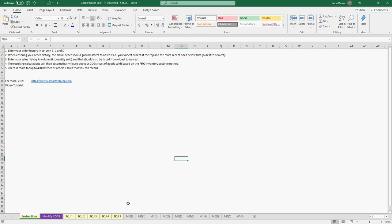So I've added five SKUs, and you could add probably, without Excel crashing, I don't know, maybe 10 or 15. It's not too difficult, actually.